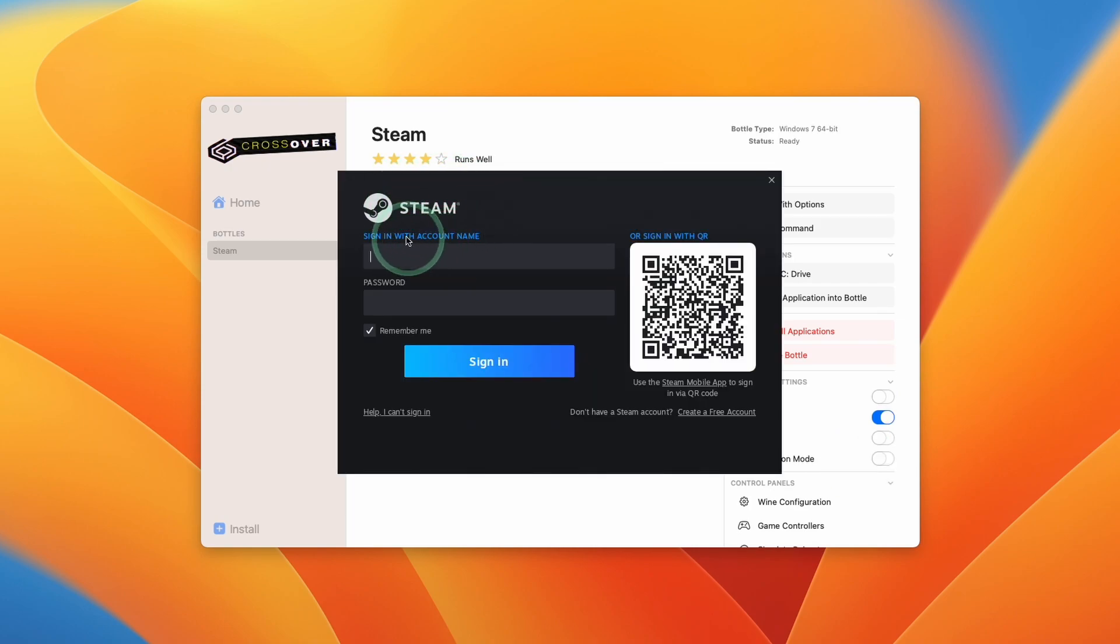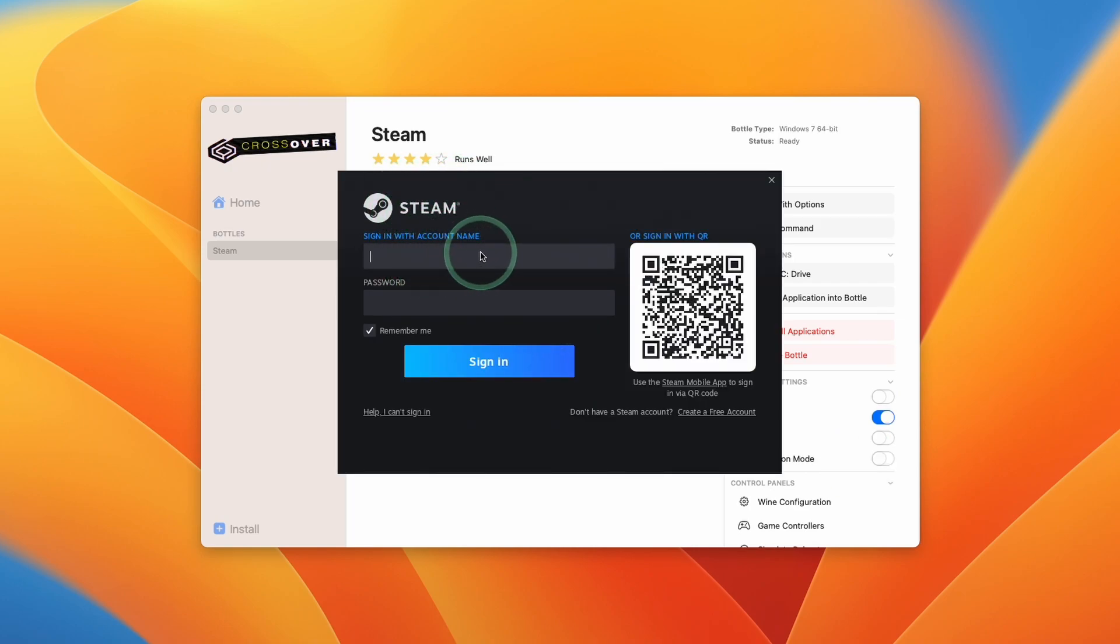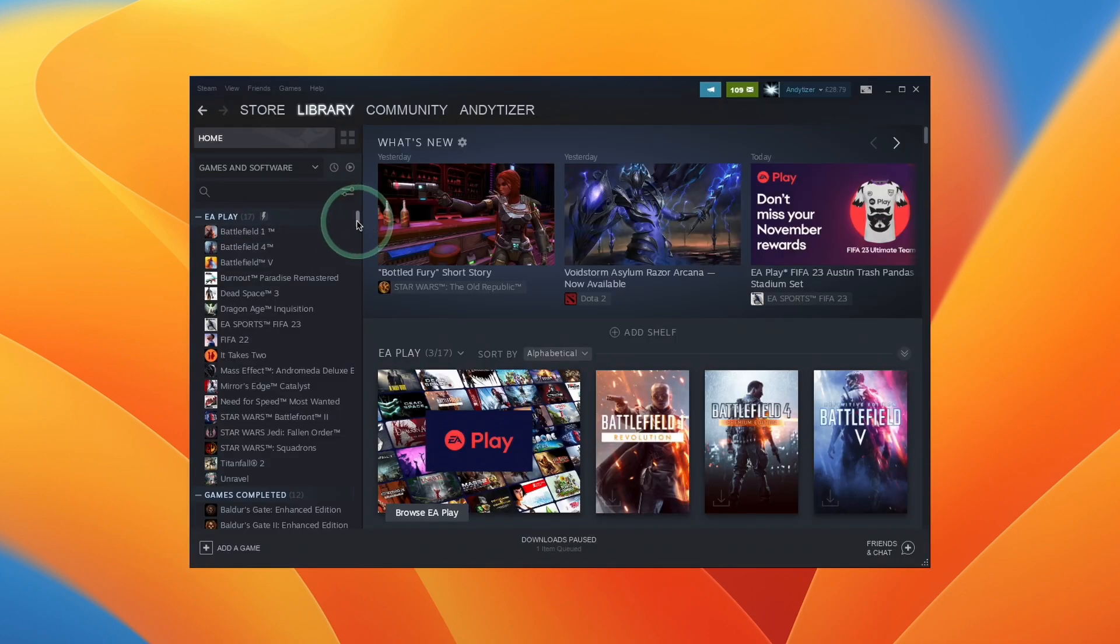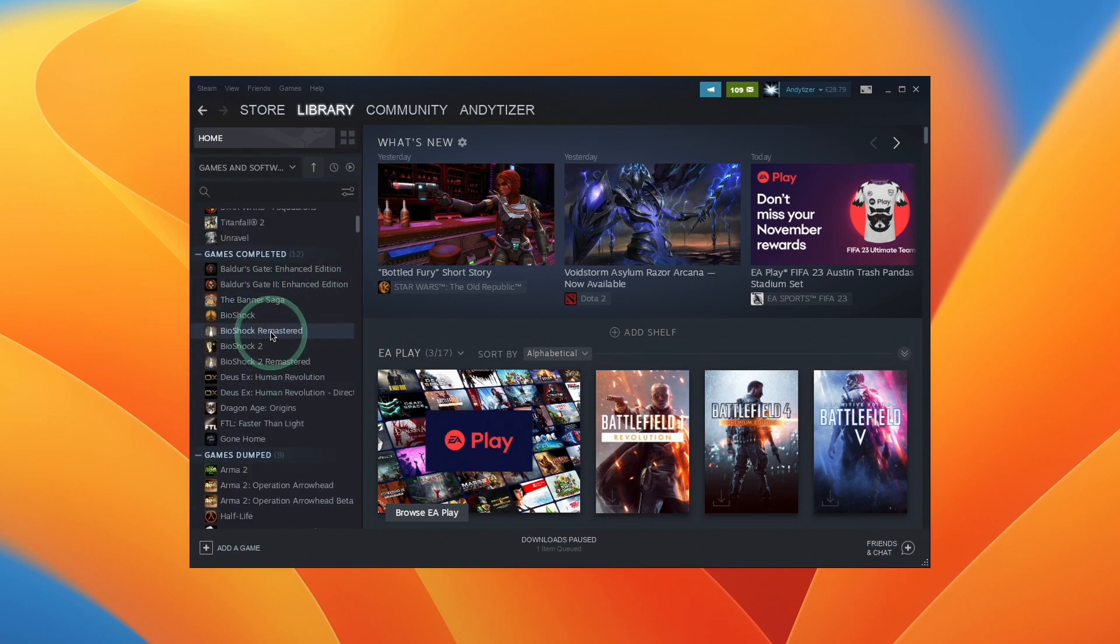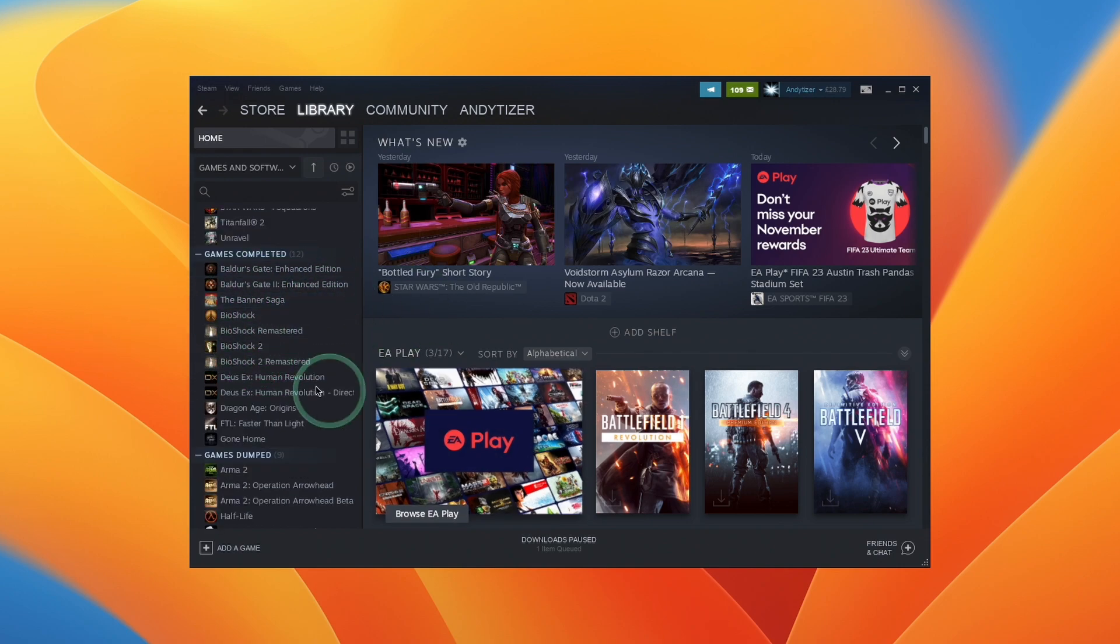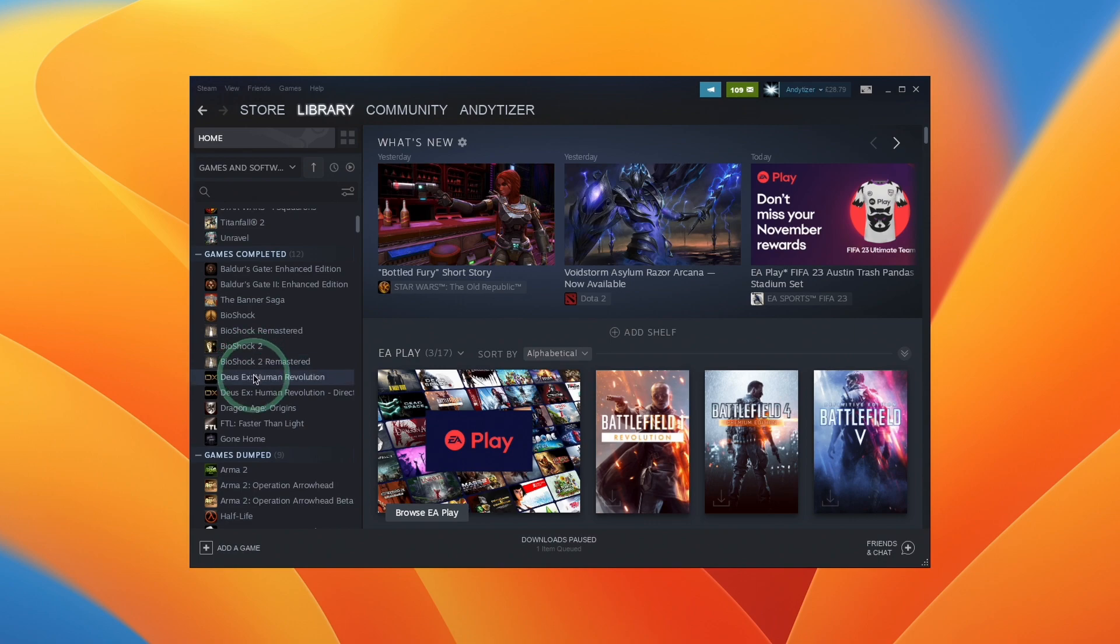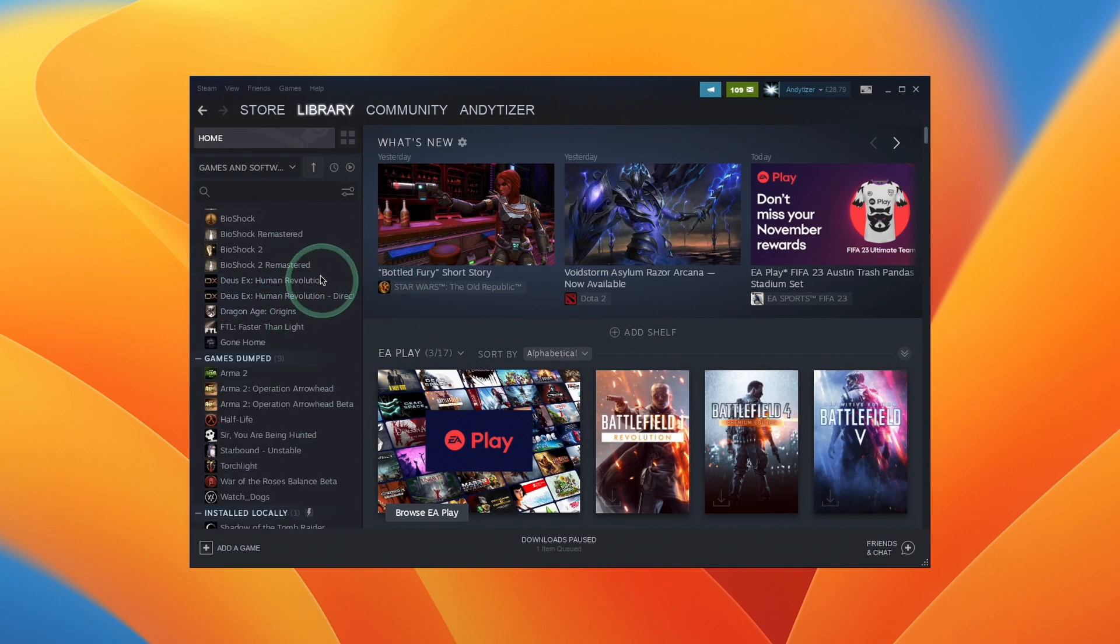Now we have the Windows Steam login page opened up here. So you're going to log in with your Steam account, or if you don't have one already, then just create a free account here. So now that the Windows version of Steam is installed, basically any game that you can download here is going to be the Windows version running through the CrossOver compatibility layer. And this is going to allow a ton of games to install and play on Apple Silicon Macs, which weren't previously available.